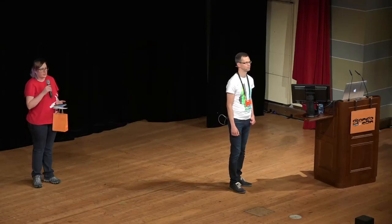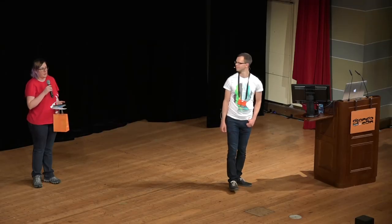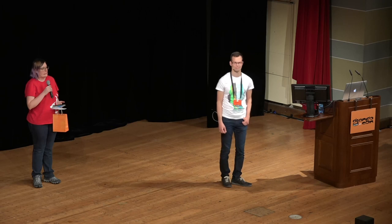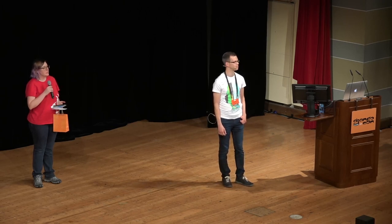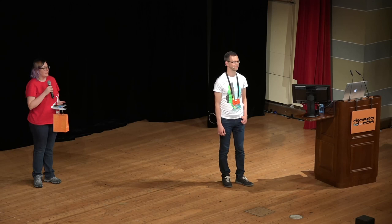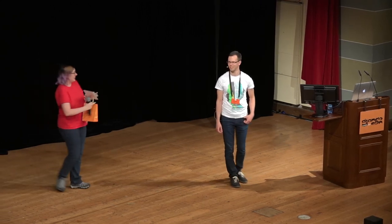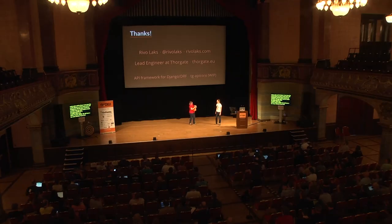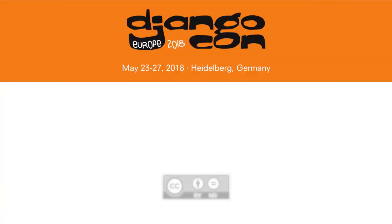We still have a few more minutes if people have questions. Going once, going twice. Well, let's thank our speaker again. Thanks again. Thank you. Thank you.